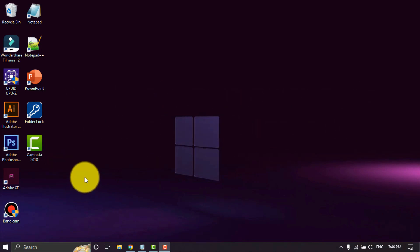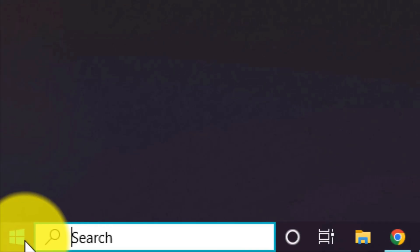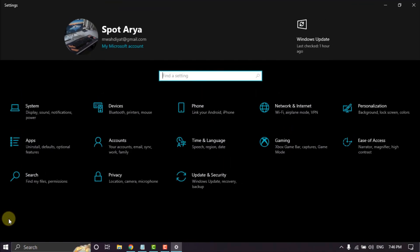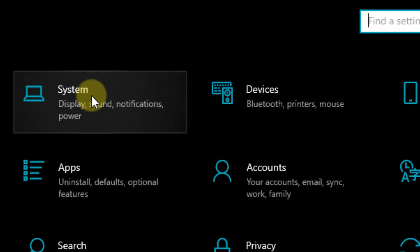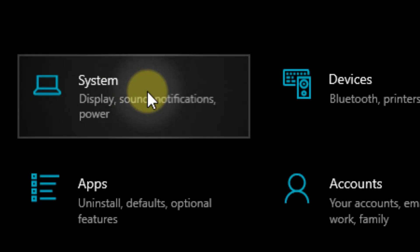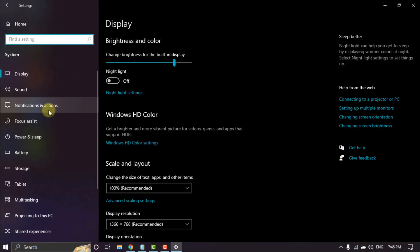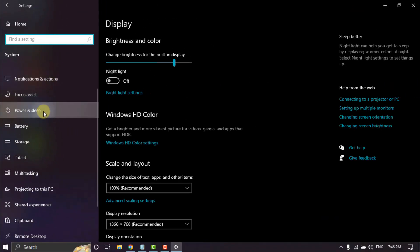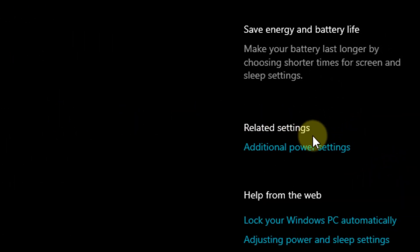Let's start. Click Start and click Settings. Select System. Click Power and Sleep. Click additional power settings.